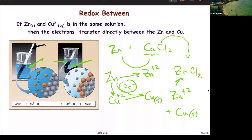What you do is you don't let that reaction take place directly. You actually cause those electrons to transfer through an external wire. At the end of the external wire, you have the chemistry happening. You have the chemistry occurring in different chambers or different sites, and you have the electrons shuttling between the two. When you can do that, you've invented a battery.